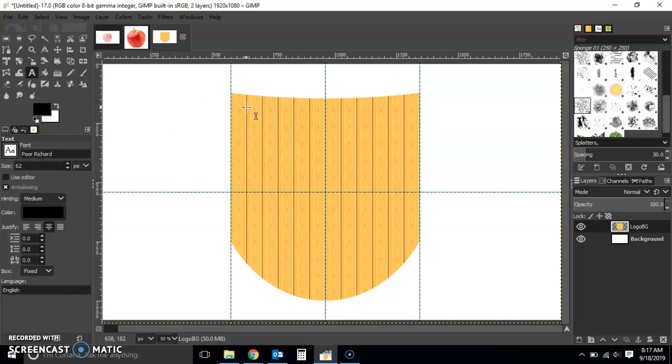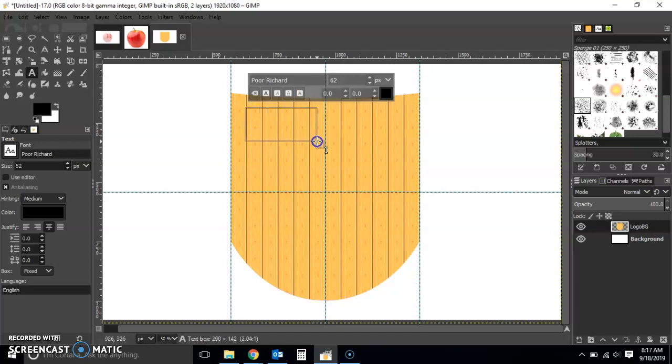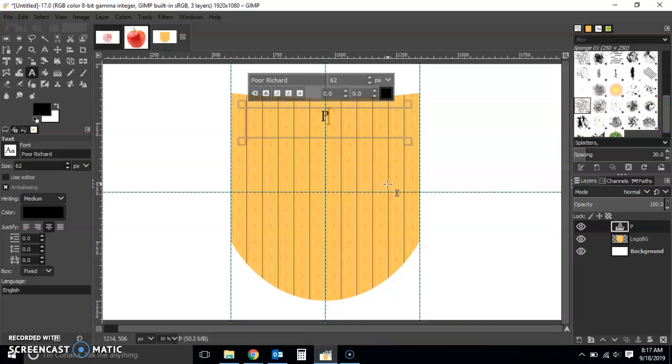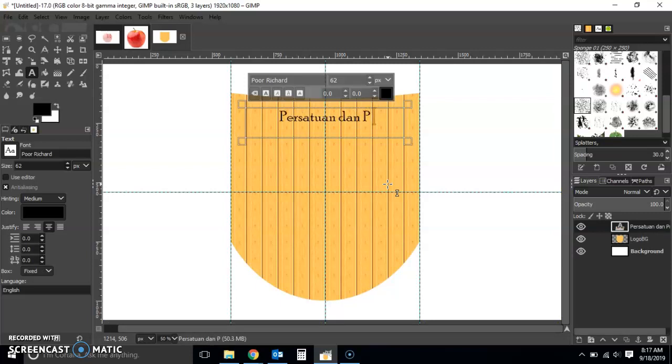Let's just write the name of this particular organization whose logo I'm going to do. Let's say it's Persatuan Dan Puan.